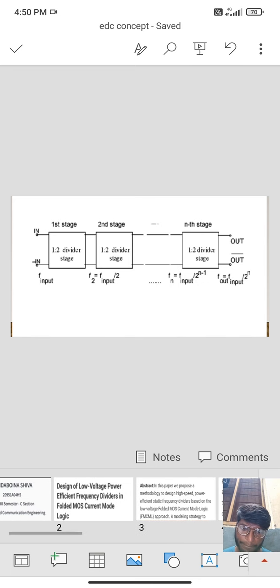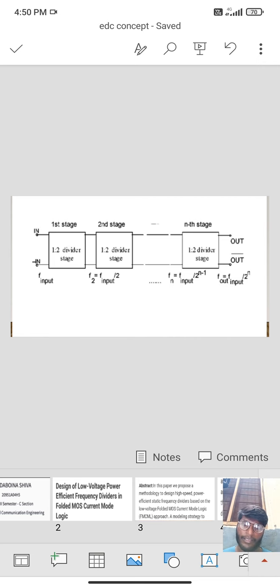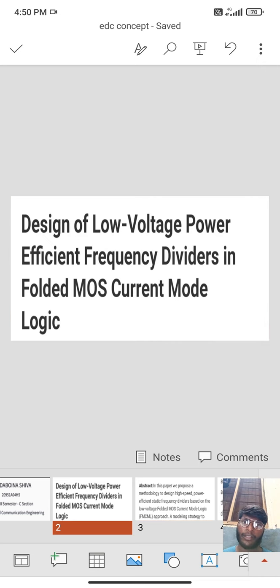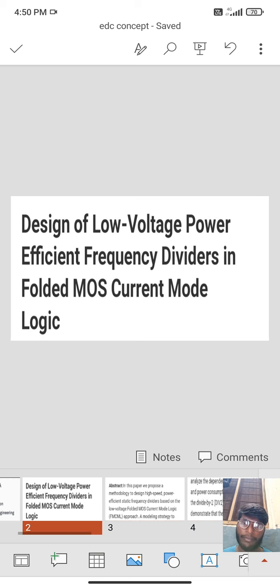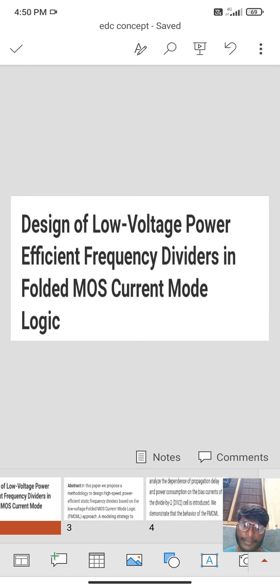The main purpose of designing of low voltage power efficiency frequency divider in folded MOS current mode logic is.